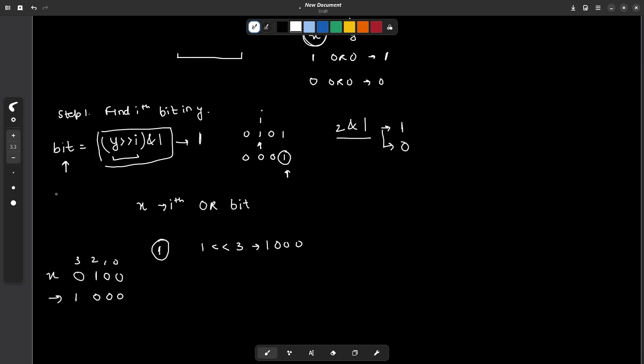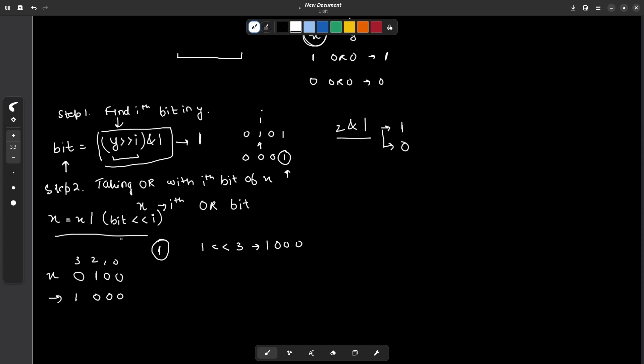So the operation that I have to basically do is step 2, so this is my step 2, taking or with ith bit, ith bit of x. So this operation is very simple. So I can write x is equals to x or bit. So this is going to be 1 or 0 depending upon what value we found here. And I can left shift it i times. So this is going to update my value of x. So if you do this for all the bits in the range l to r and remember I told you that this is going to be one base indexing. So initially before starting anything, I can just decrement l and r one time. So this would work and you will be able to set all the bits in the range l to r.